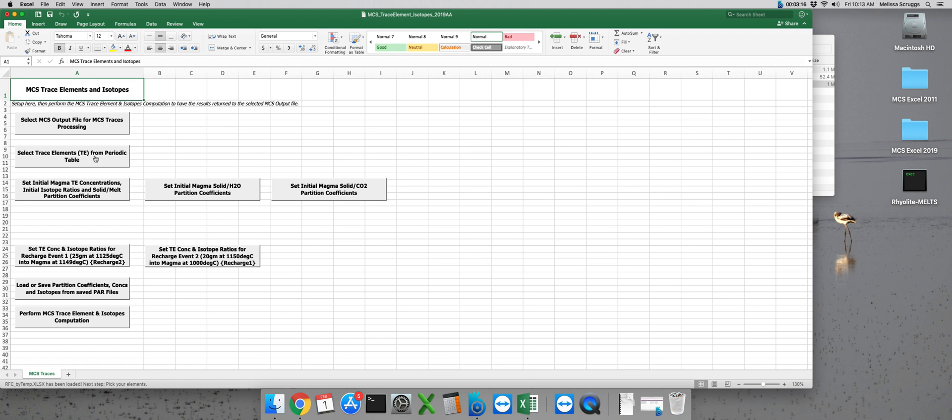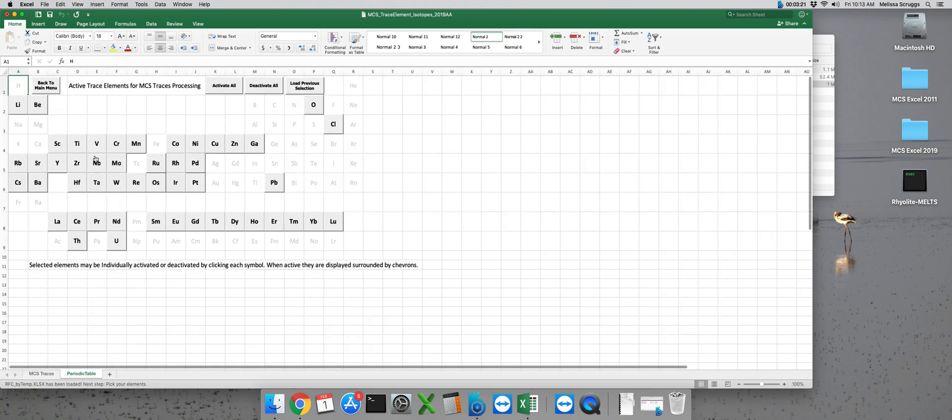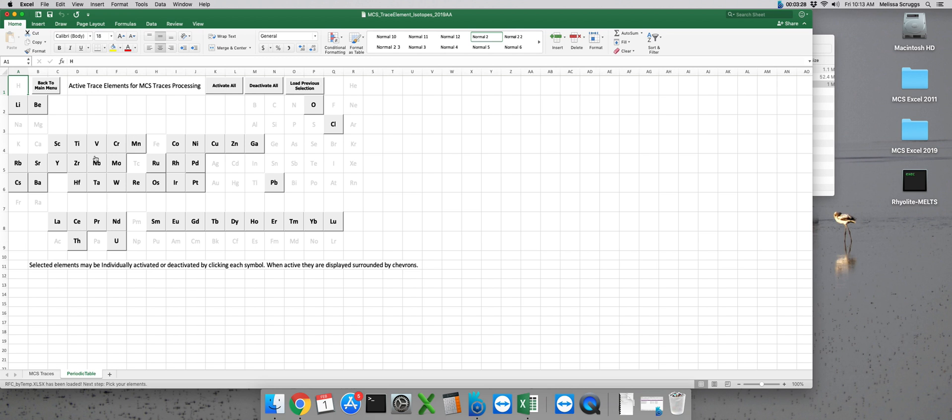Our next step is to pick the trace elements we want to model, so we can click on the next button and a periodic table will appear in the new tab. I really appreciate the ease of the user interface here. MCS traces is pretty intuitive to use as geochemical modeling software goes, and as you can see some of the elements on the periodic table are grayed out.